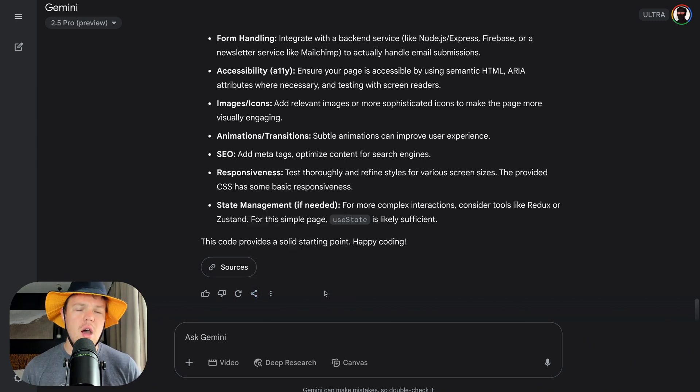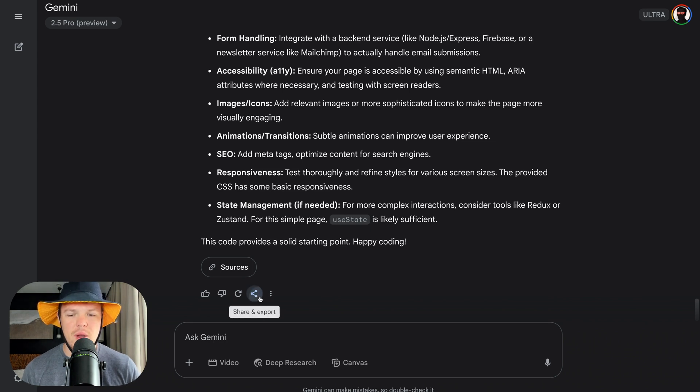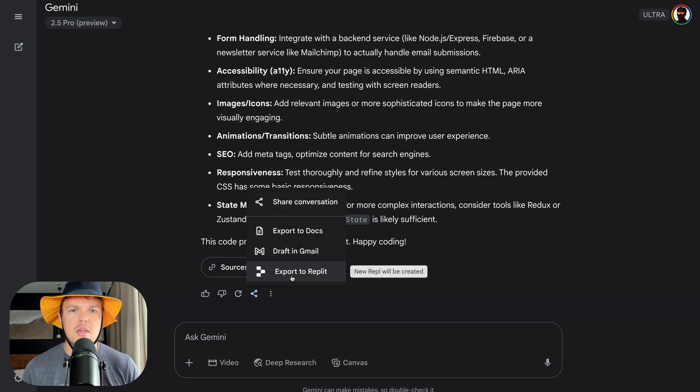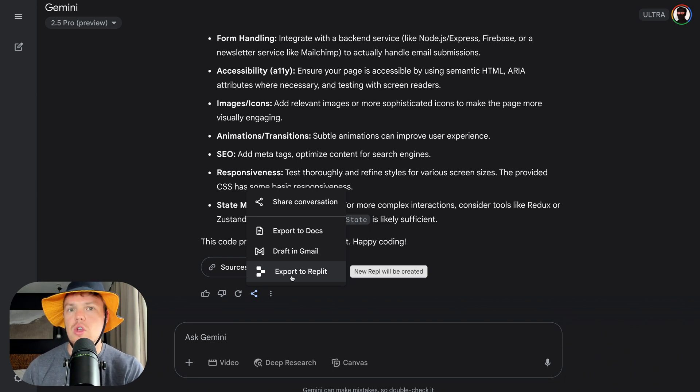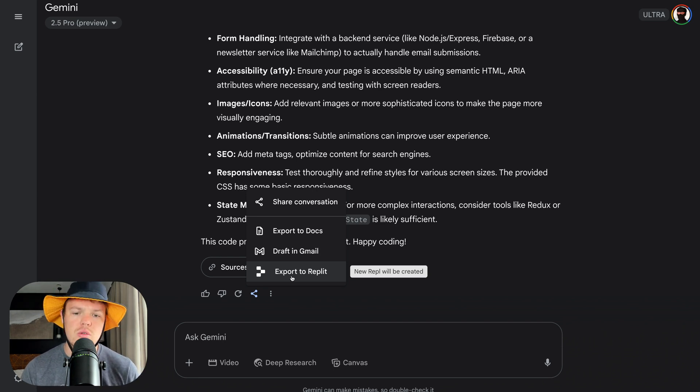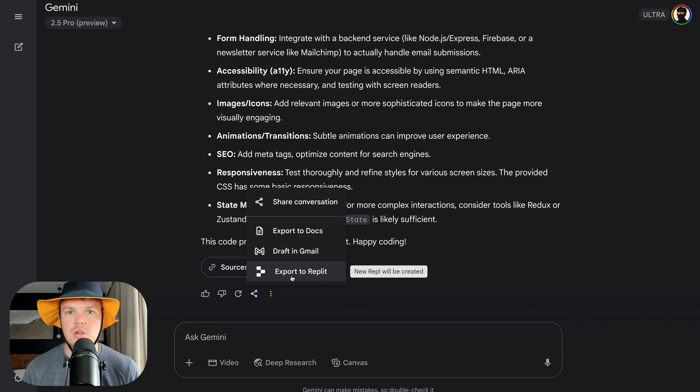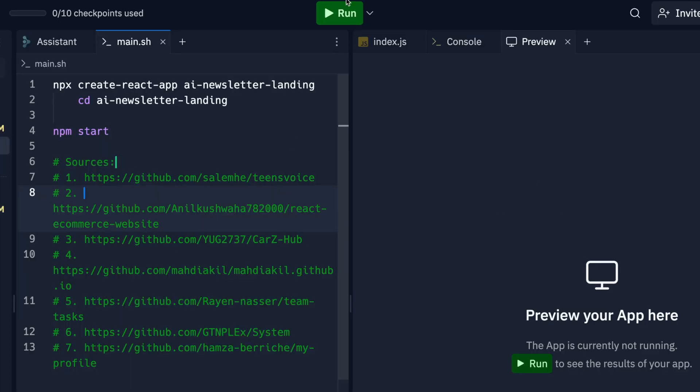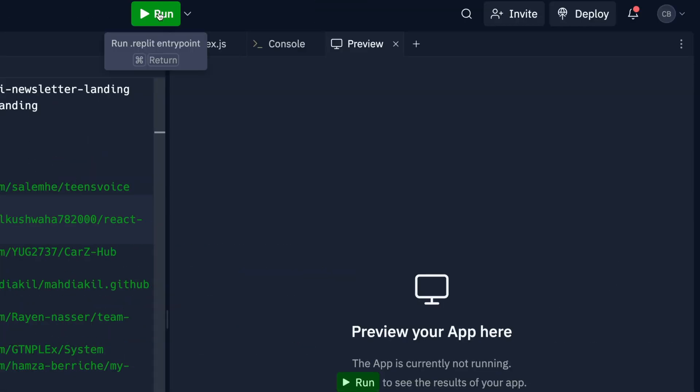In order to do that, we can close out of the Canvas UI here, come down to share and export and export to Replit. Now, I'm going to be honest with you all. Sometimes this little export to Replit feature, it's not showing up. It's a little buggy. So if you run into this issue, I would suggest you just take the code that you currently created up to that point, paste it into a new chat, and just essentially proctor Gemini to be like, hey, give me this option.